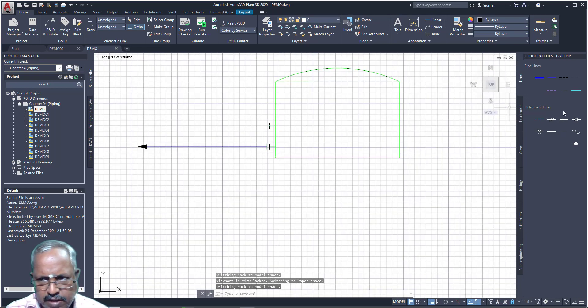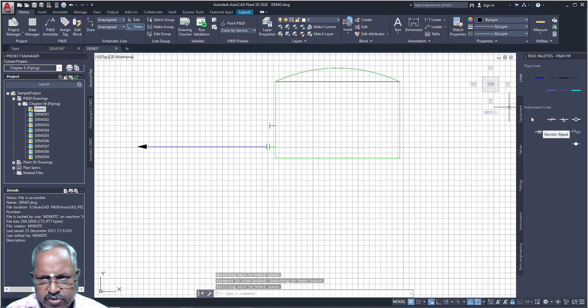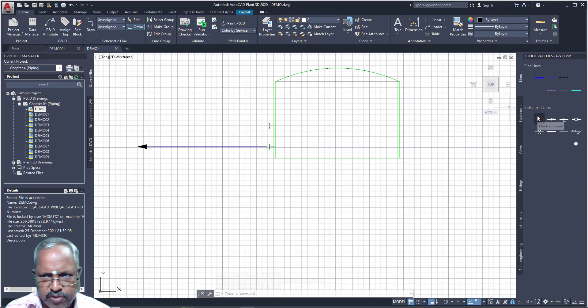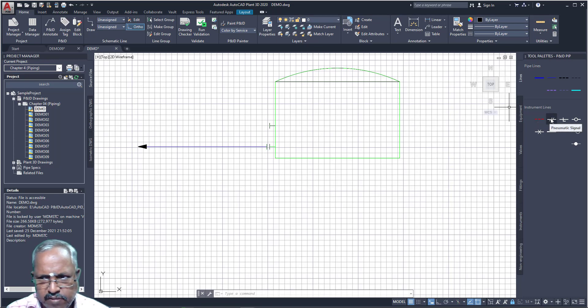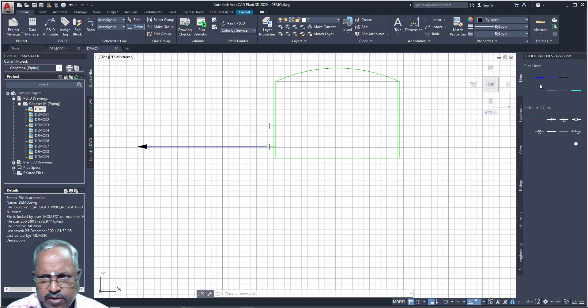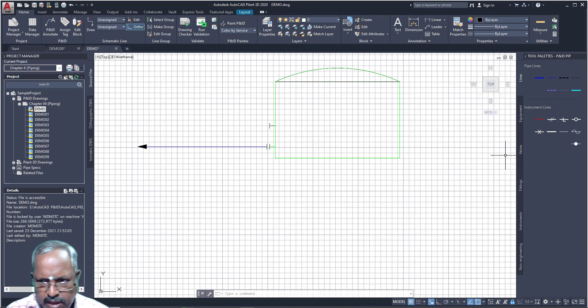For if you are placing instrumentation, then you should use this one. Electrical signal, appropriate instrumentation line. For piping also, you need to use appropriate this thing.